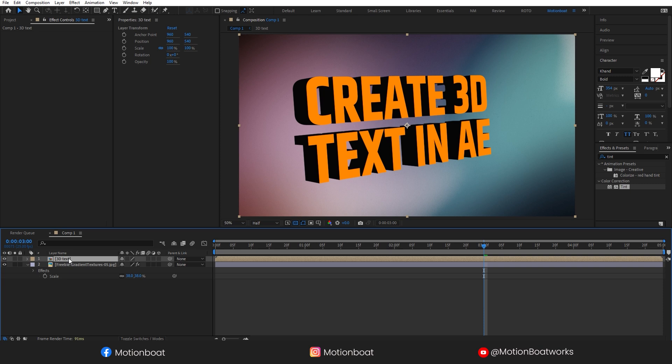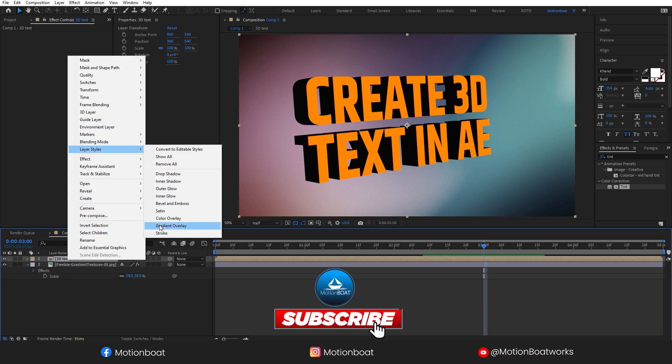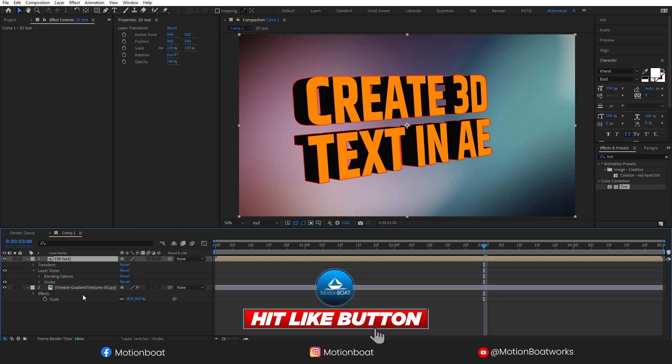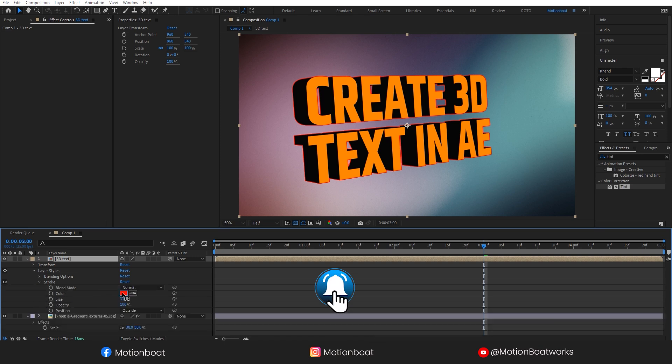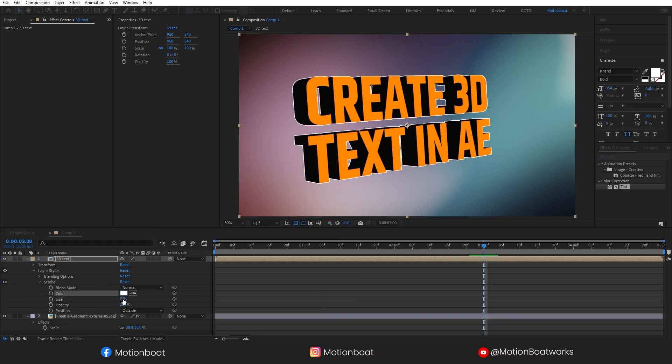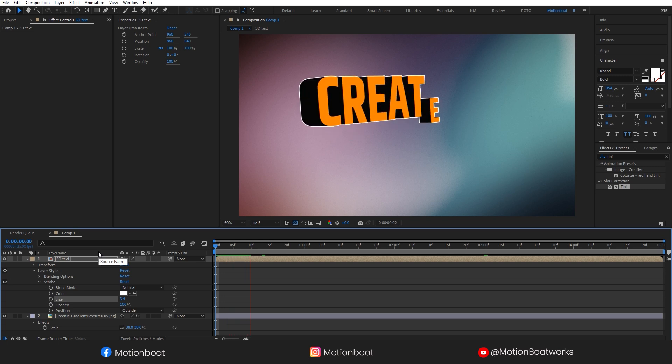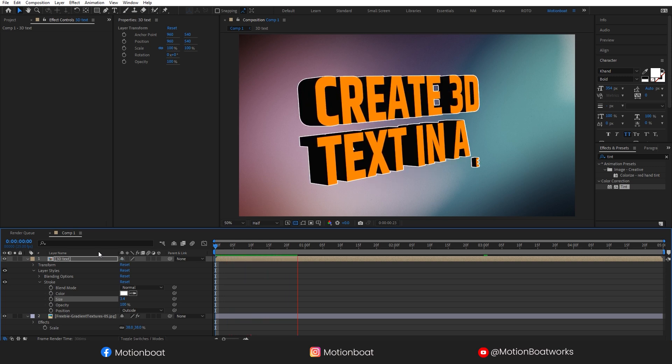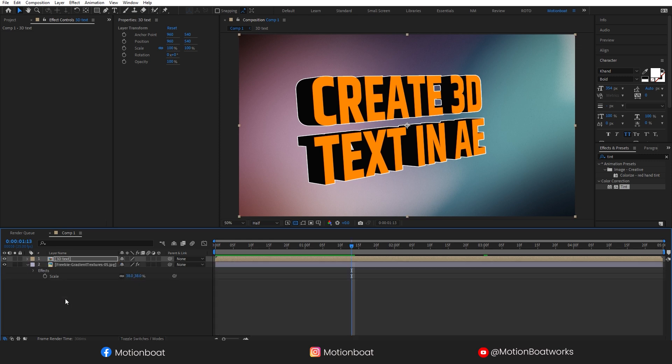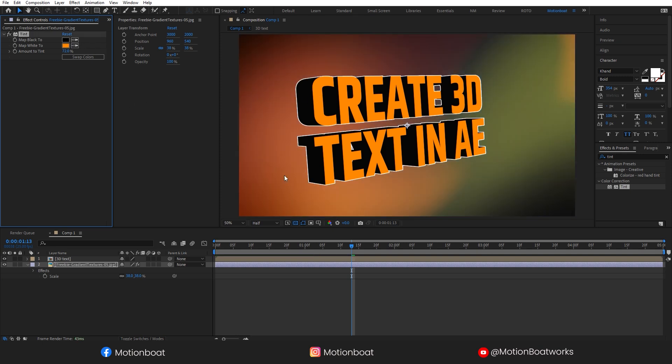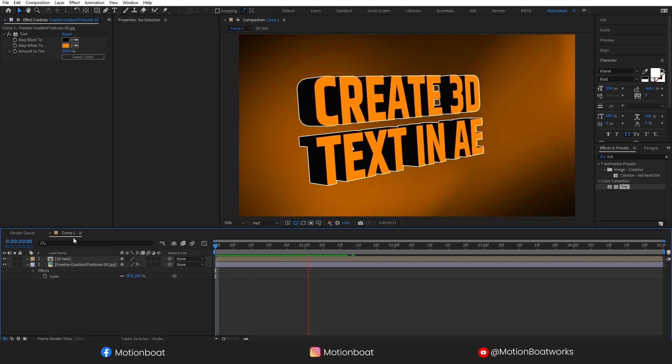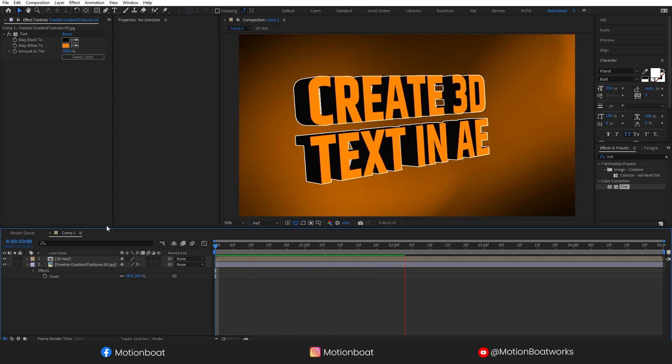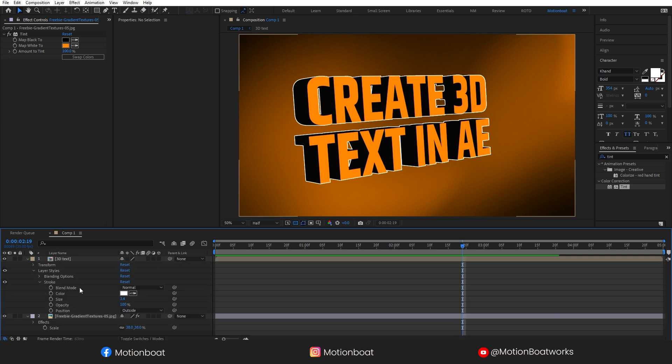Now let's add a nice stroke to our text layer. Now I am going to change this background tint color, and the amount of tint will be 100%. This is looking good, but the stroke is not the way wanted. Let's make some color changes here.